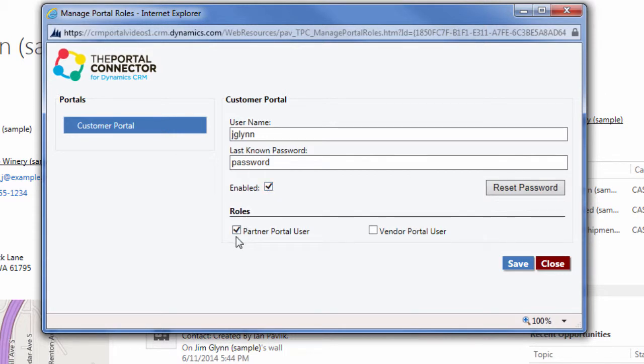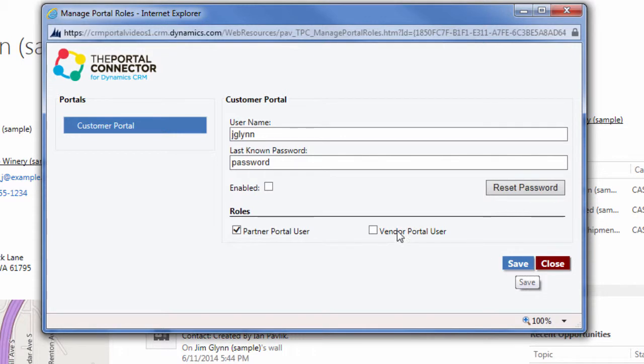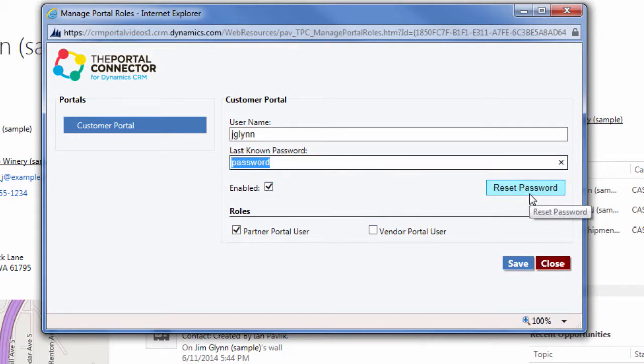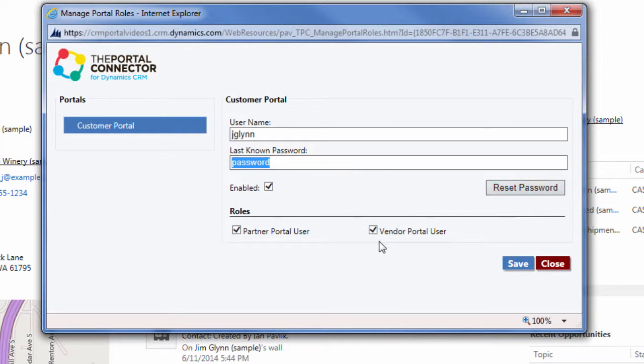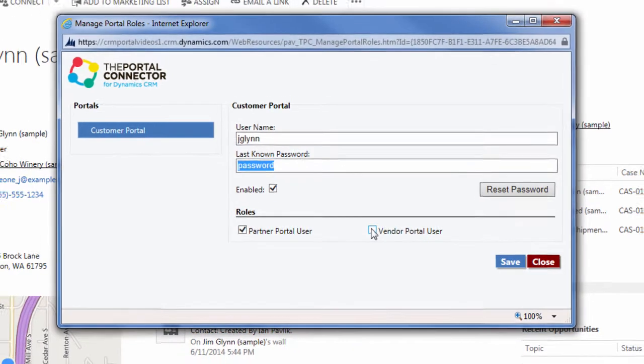He's currently assigned the security role of partner portal user. I can turn off his access to the partner portal just by checking that button and clicking save, or I could update his password and click reset, or I could grant him access to the security role called vendor portal users. This is how I manage Jim's profile and access to the portal right from within Dynamic CRM.